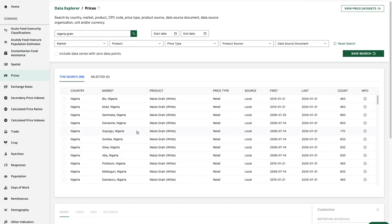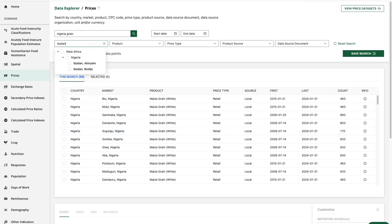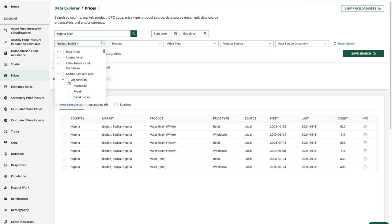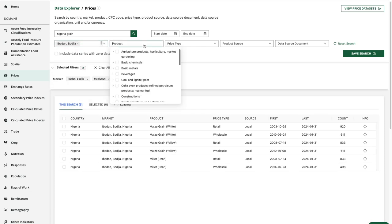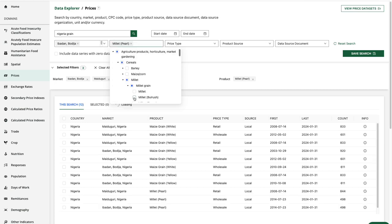Now I've decided I'd like to look specifically at retail pearl millet prices in Ibidon and Medjugorje. So I'm going to use my filters to refine the search. I'll start with the market, typing in Ibidon, then Medjugorje, coming over to product, and selecting pearl millet.